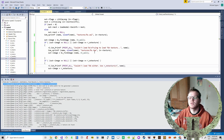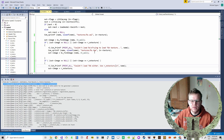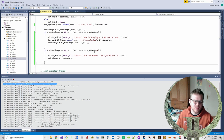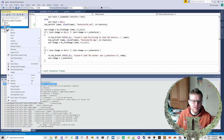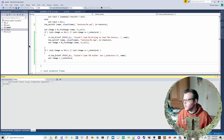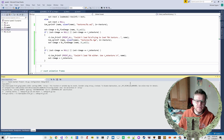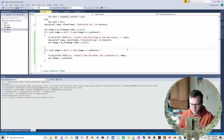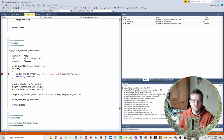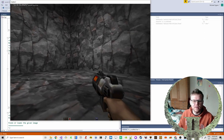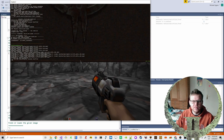If that also fails, we fall back to no_texture. Let's recompile. Now you can see it prints: 'couldn't find the WAL, trying to find the TGA version.'